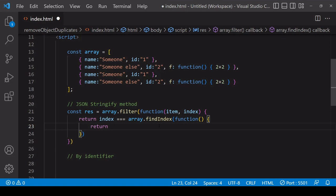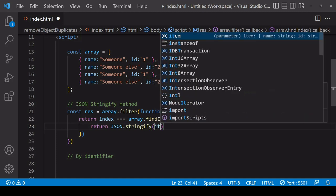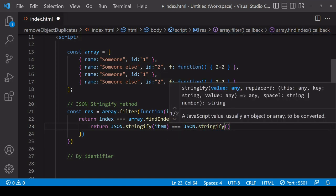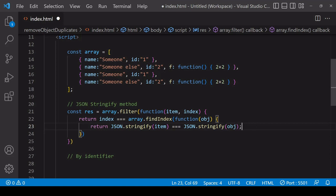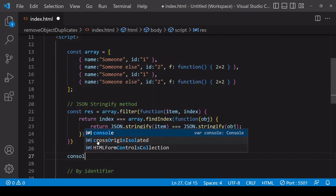You can't make a logical comparison between objects directly, but what you can do is stringify those objects in order to compare them as string values. So firstly I want to stringify the item that filter is currently iterating over and compare that to a stringified version of the current object that findIndex is iterating over. The current object is available to you as a parameter automatically within the function nested inside findIndex. This should now be working, and filter will return an array with only two objects into the result reference.